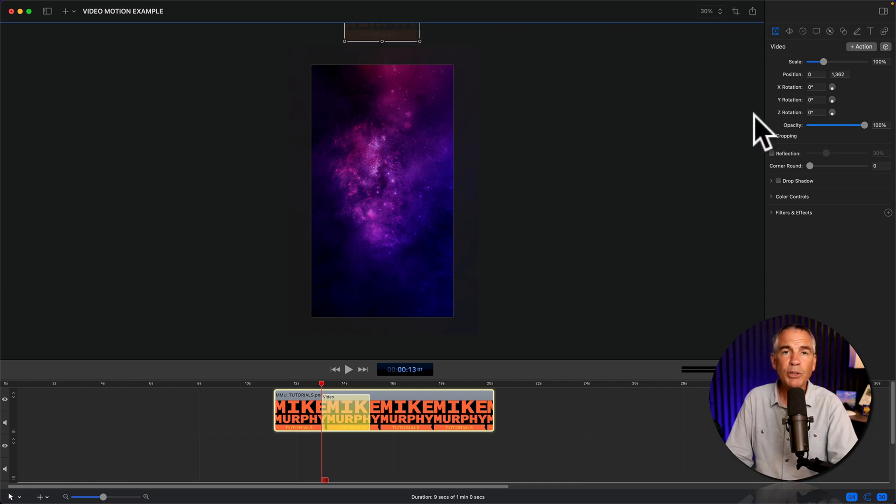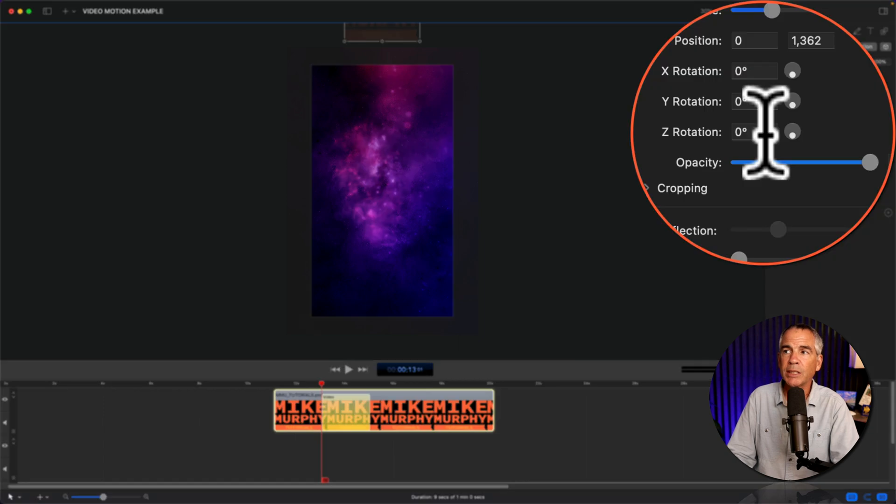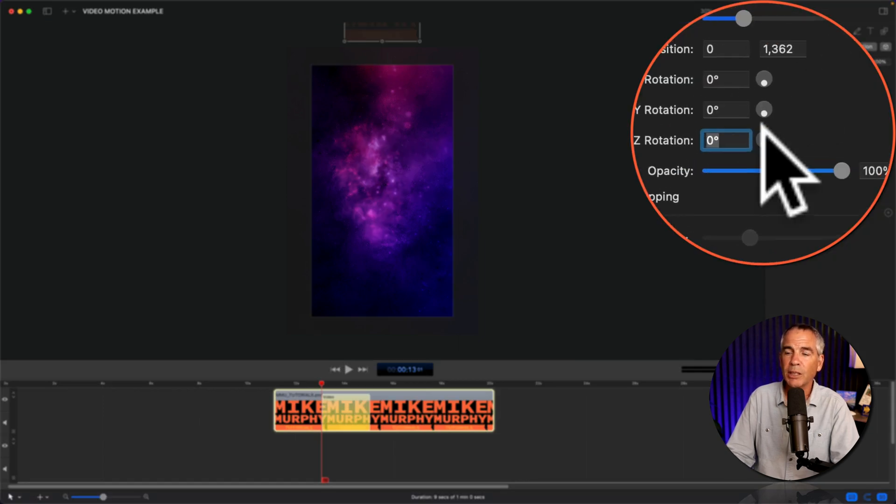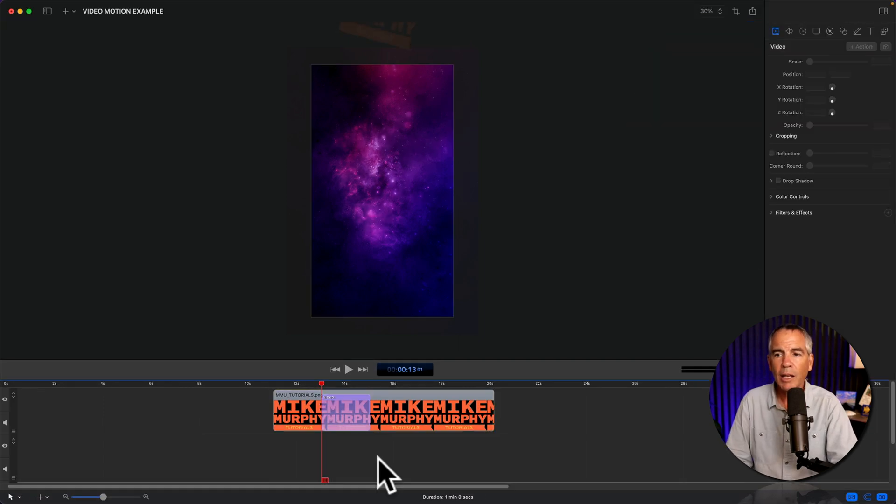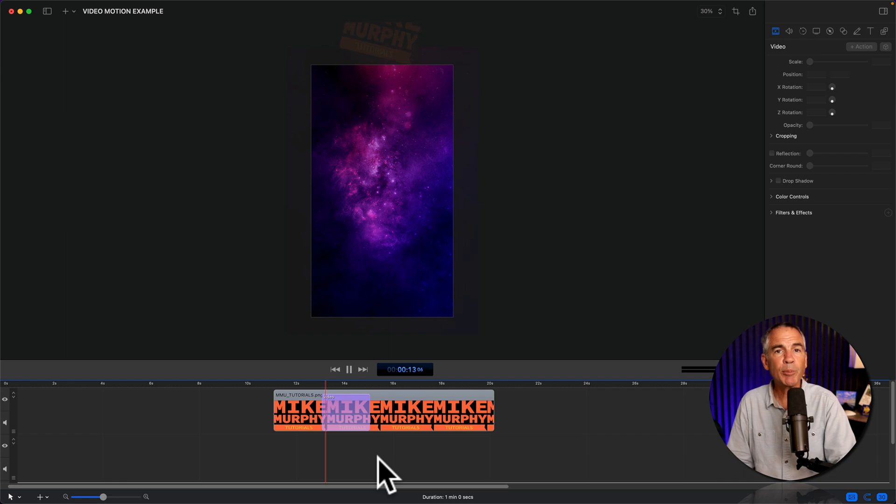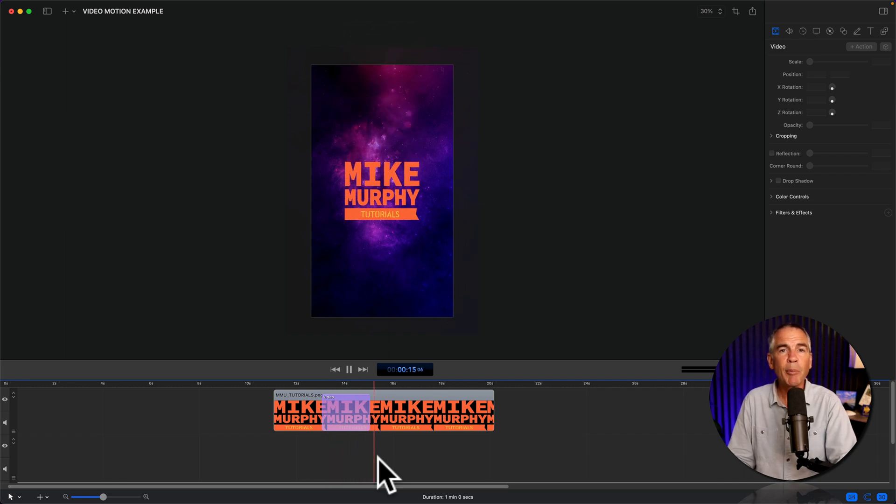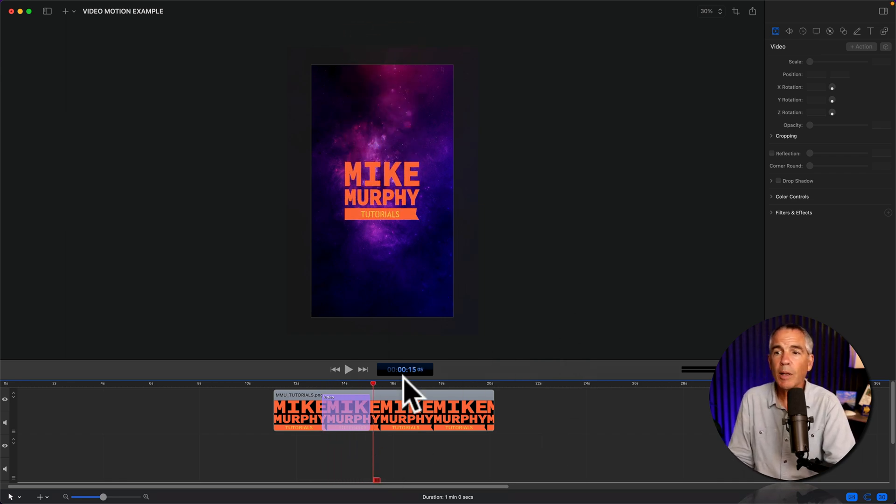I'm also gonna add a little bit of rotation to the Z rotation. So I'm just gonna type in minus 15. If we tap the space bar to preview, we have the animation, but it's a little boring. No problem.